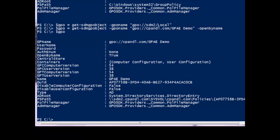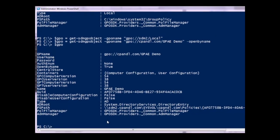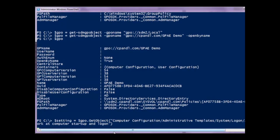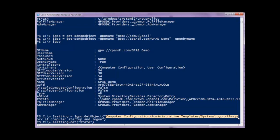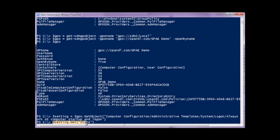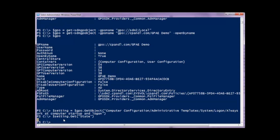For example, if I wanted to get the value of a particular setting within administrative templates policy, I can paste in some script code. I've created a reference to a variable called 'setting', calling into the GPO and providing the path you'd see in the GP editor: Computer Configuration > Admin Templates > System > Logon > Always wait for the network at computer startup and user logon. Calling the 'state' property on that setting returns a value — in this case zero — telling me this particular setting is disabled.